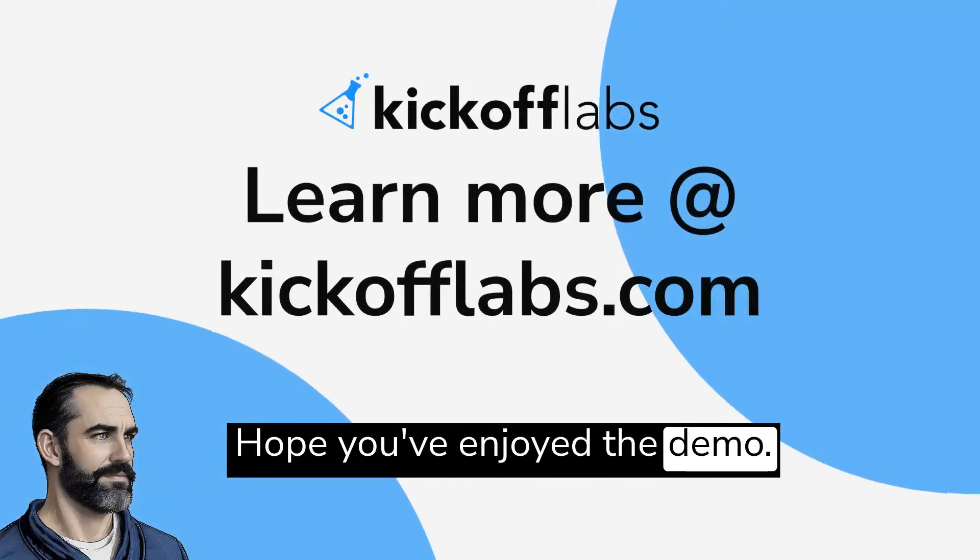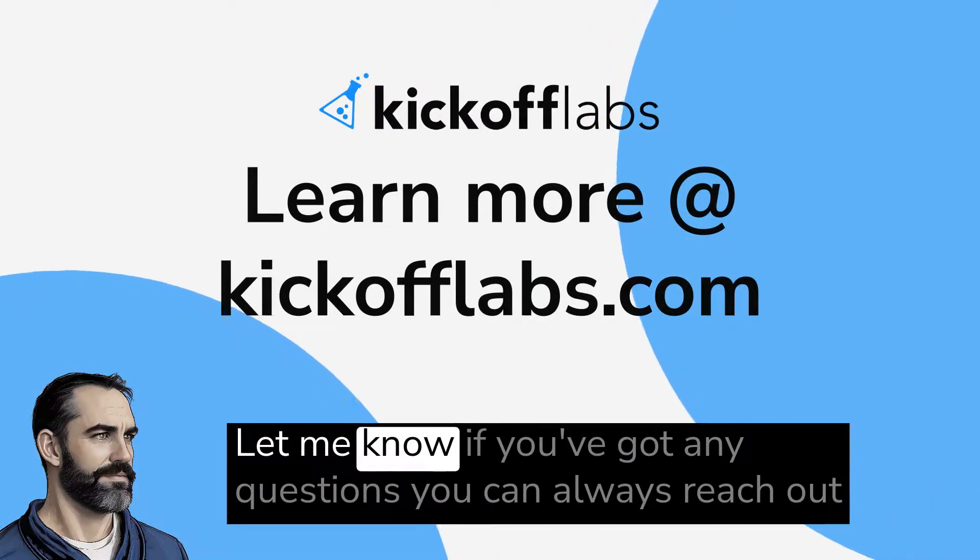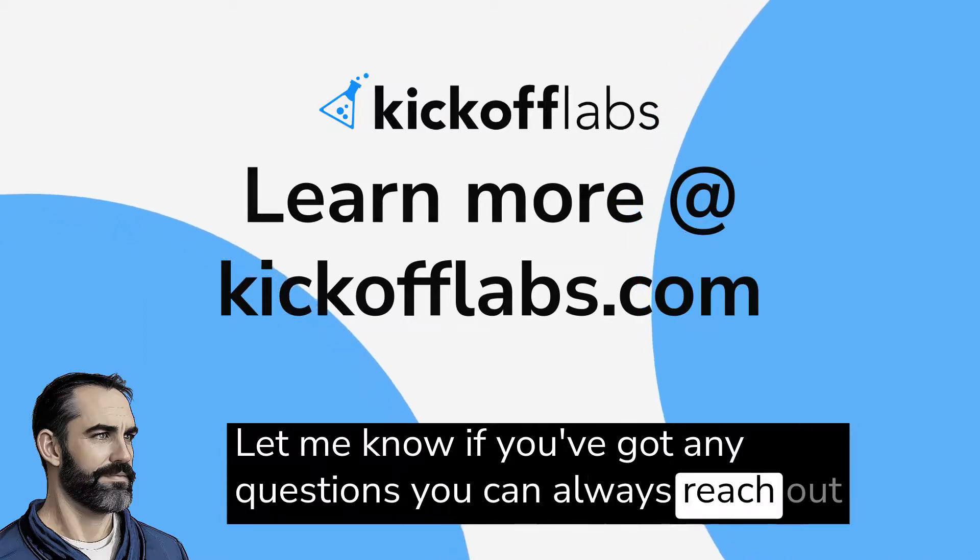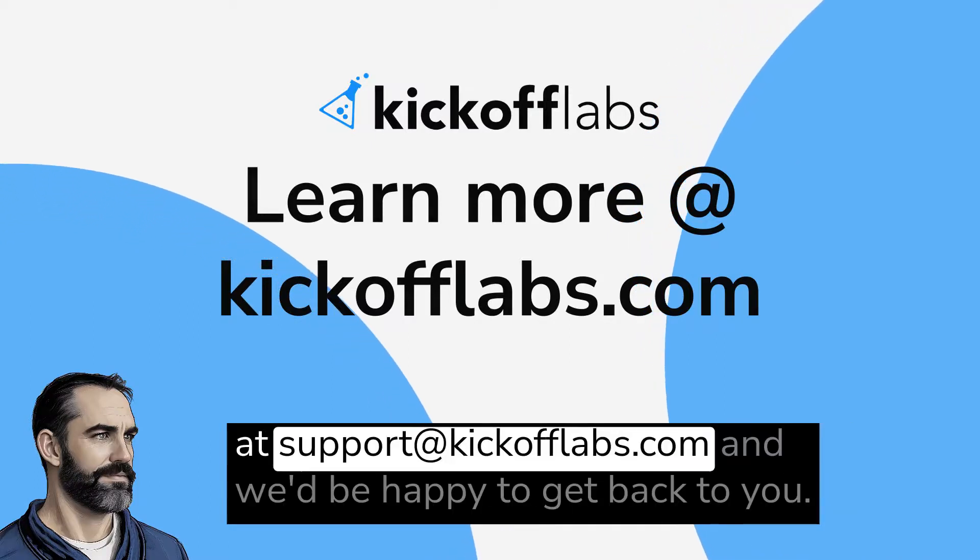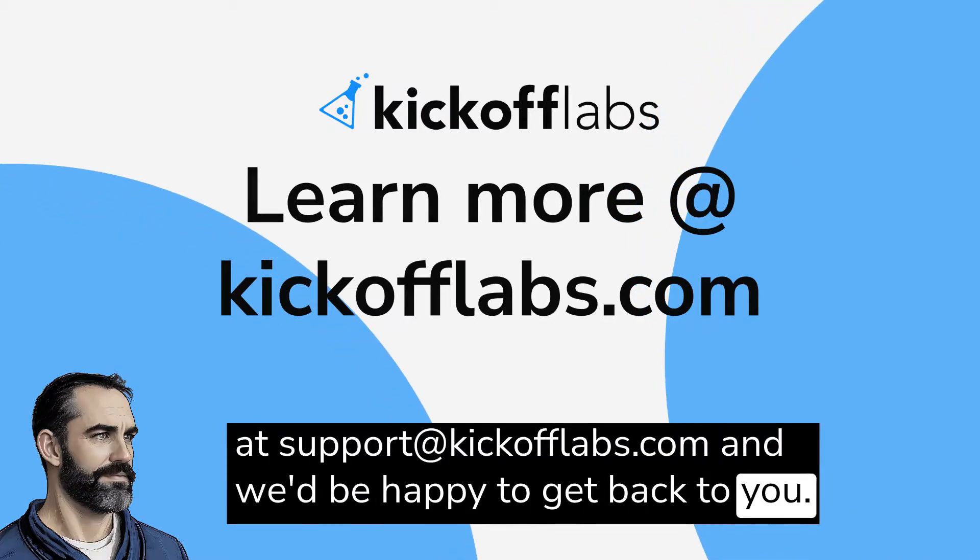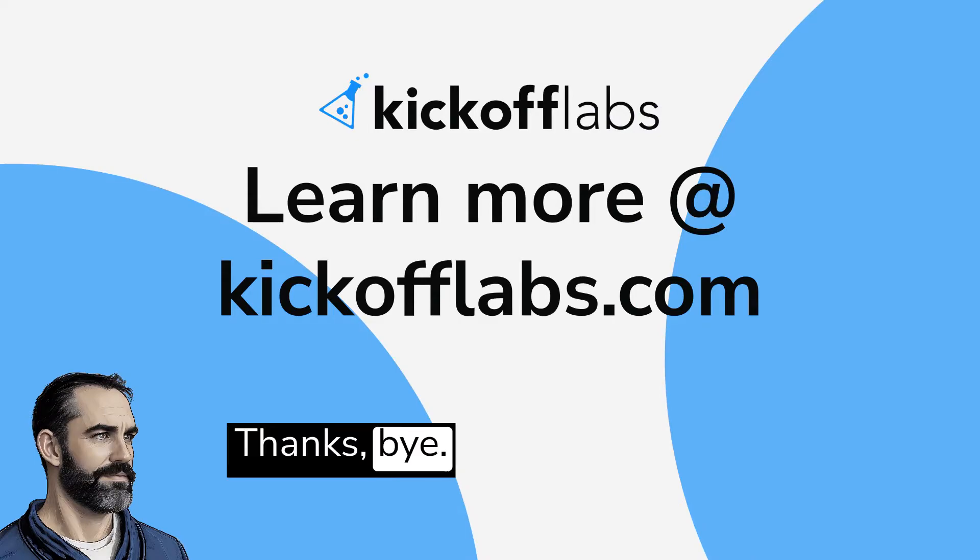I hope you've enjoyed the demo. Let me know if you've got any questions. You can always reach out at support@kickofflabs.com and we'd be happy to get back to you. Thanks. Bye.